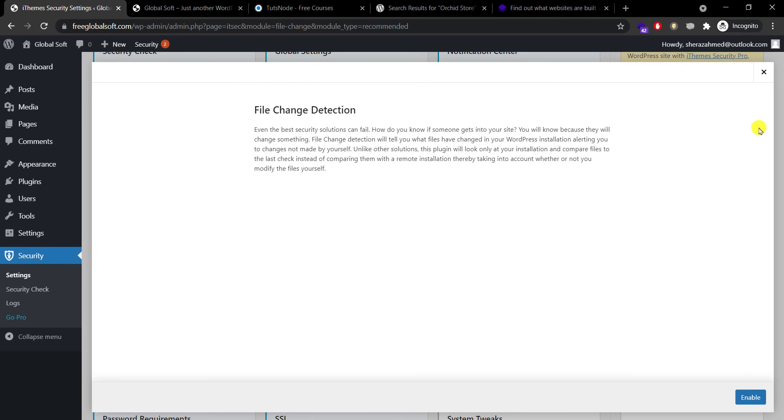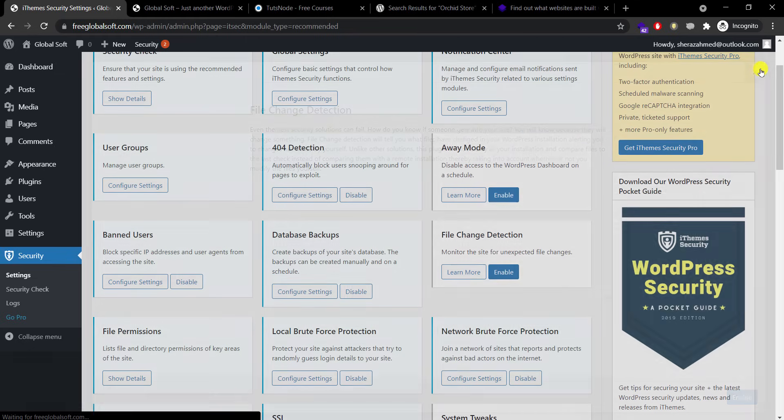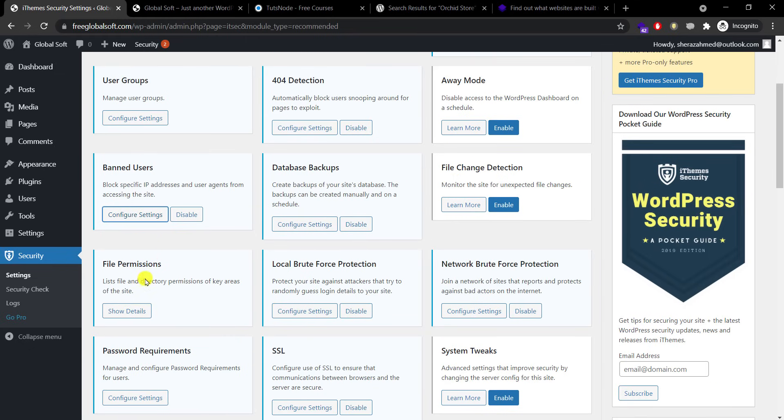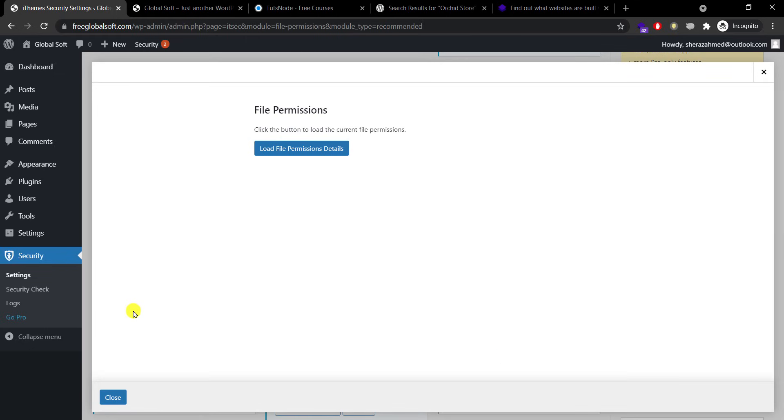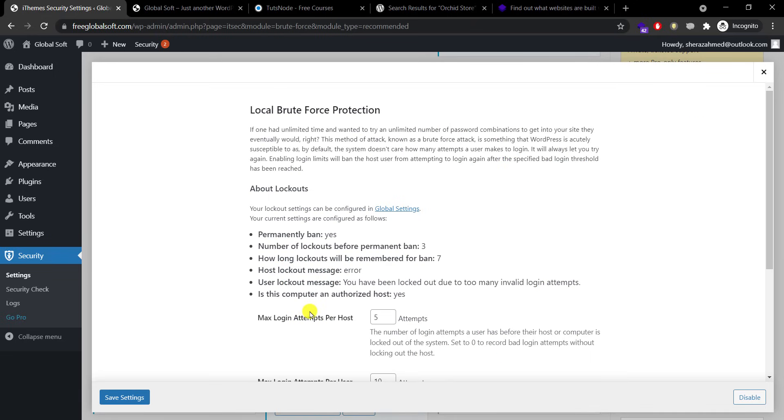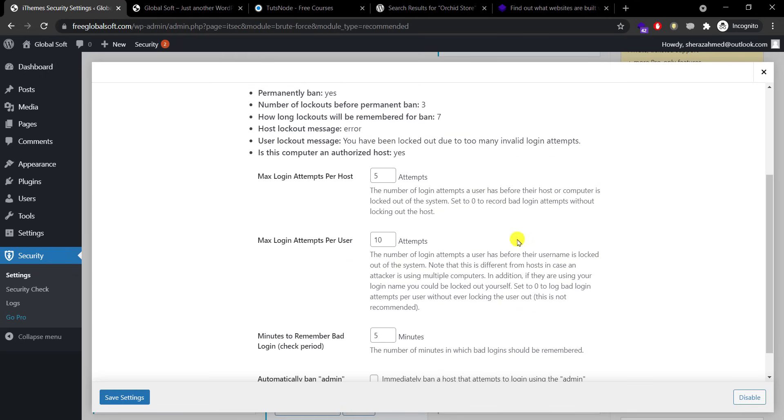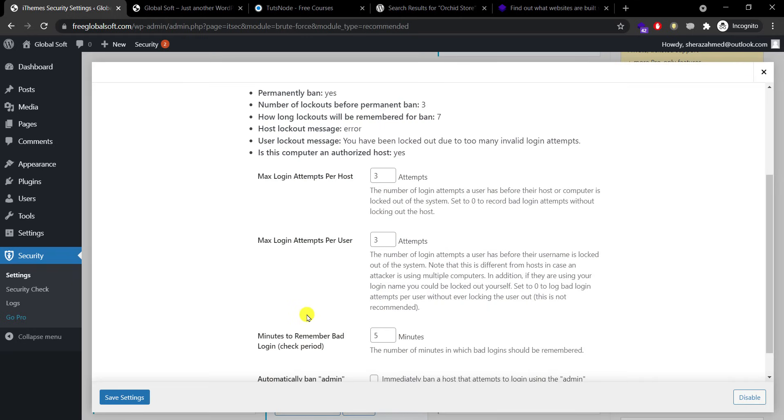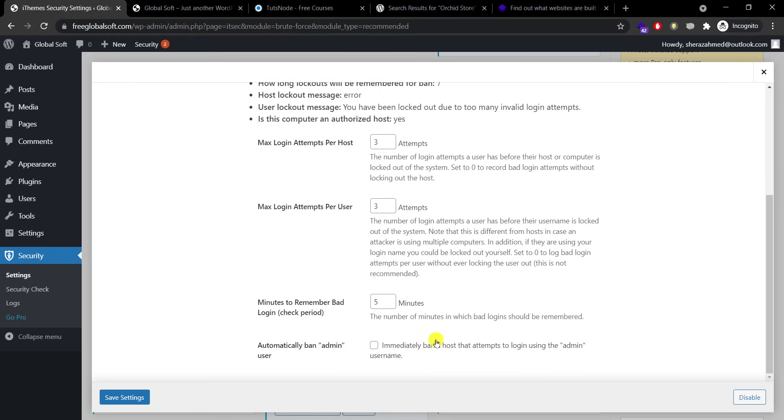File permissions I don't need that. Local brute force protection. It's enabled by default but I will say maximum login attempts per host or per user are three and three, and minutes to remember.